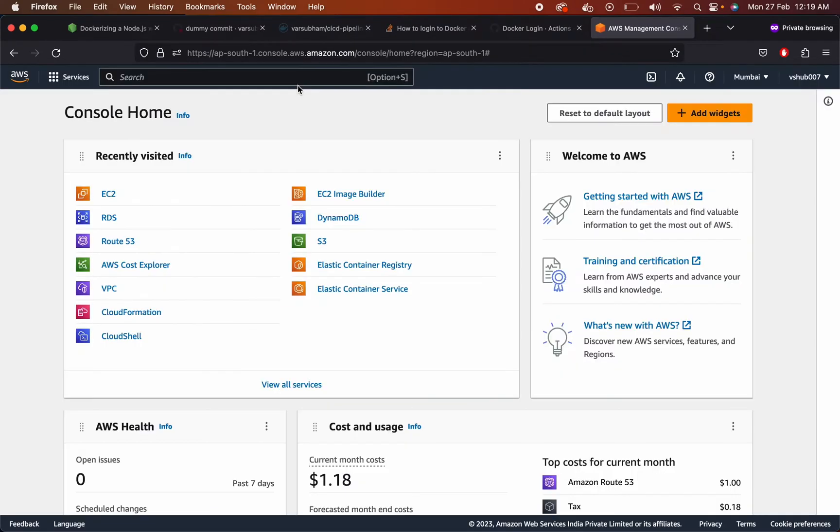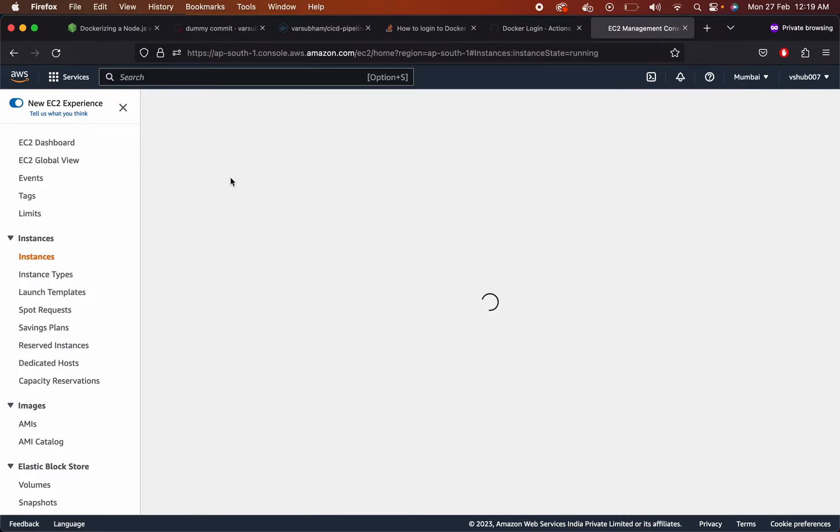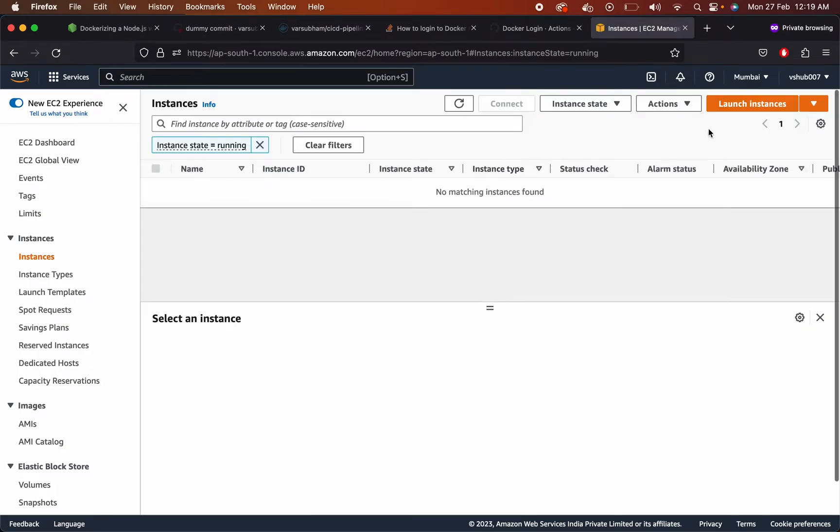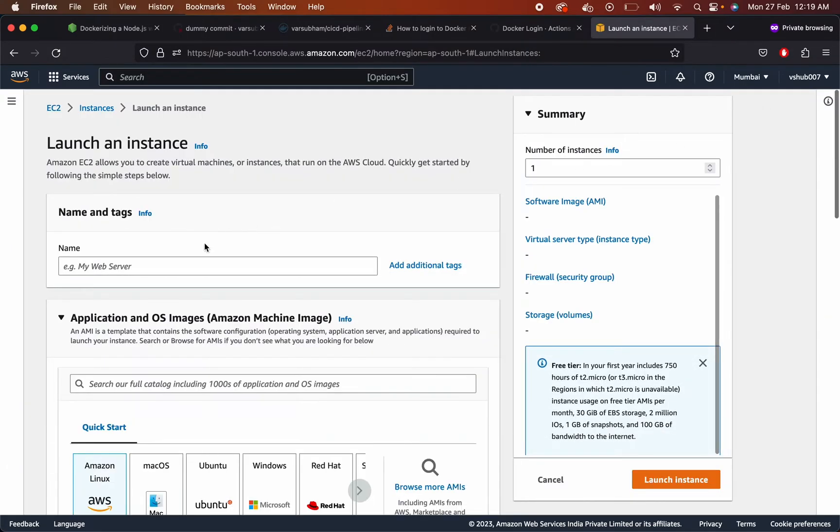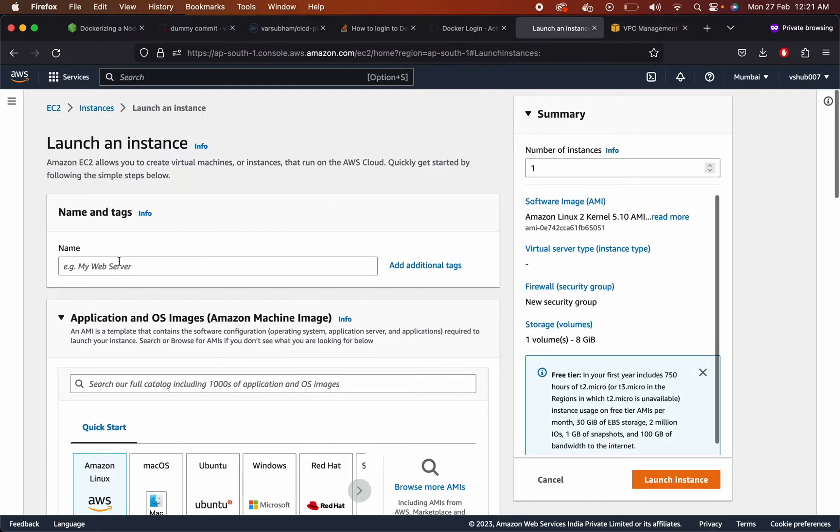Meanwhile, let us also create the CD pipeline. For that we need a EC2 machine, or in fact you can use droplet or anything that you want. Create a EC2 instance.